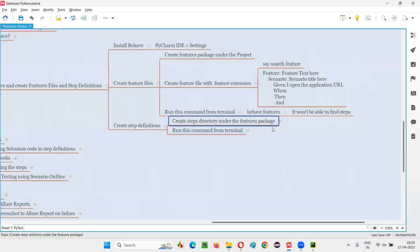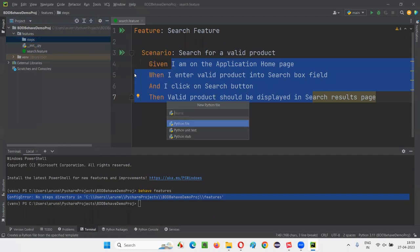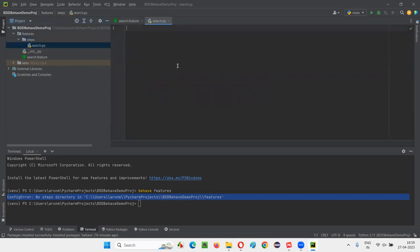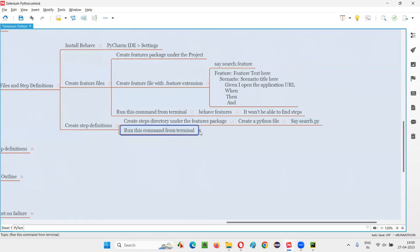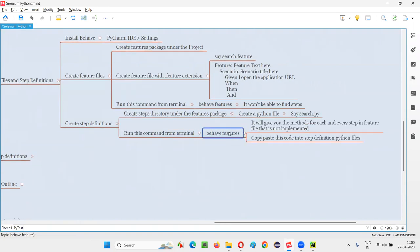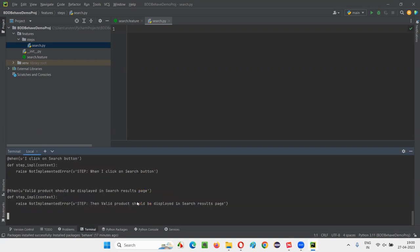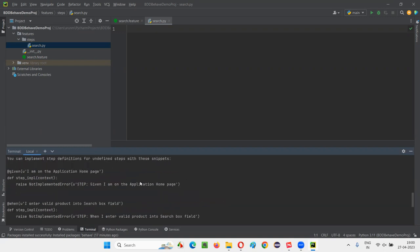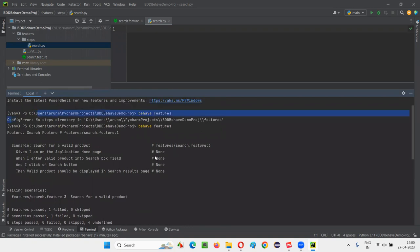Under the steps directory, we are going to create a Python file. Right-click, select New Python File, and name it 'search' — matching the feature file name. After creating the steps folder and this Python file, run the behave command again. This time we didn't get that error — instead, we got some auto-generated code in the output.